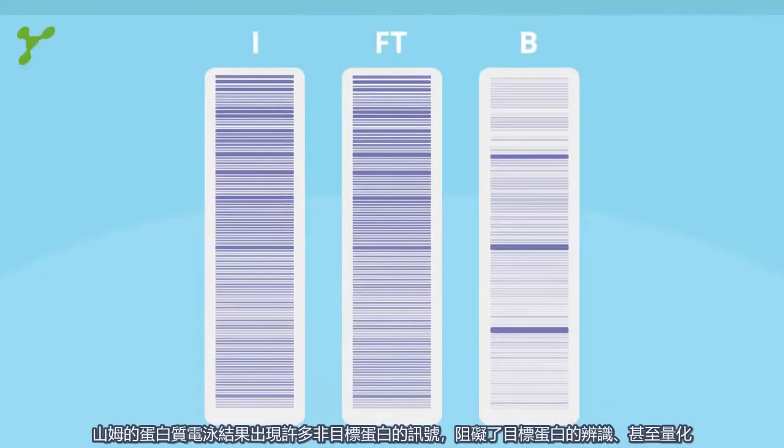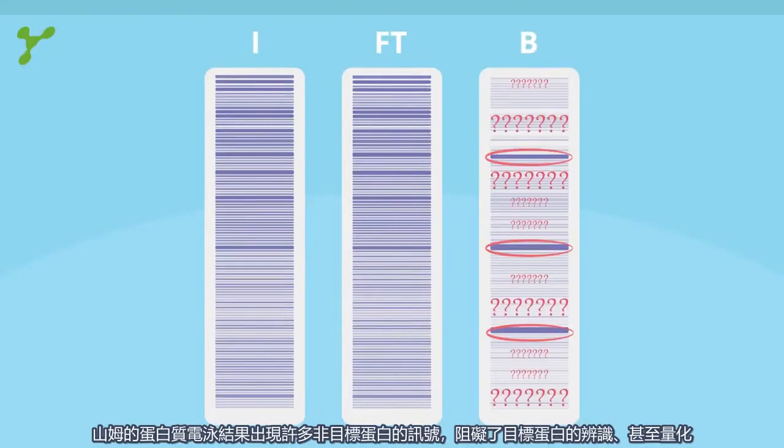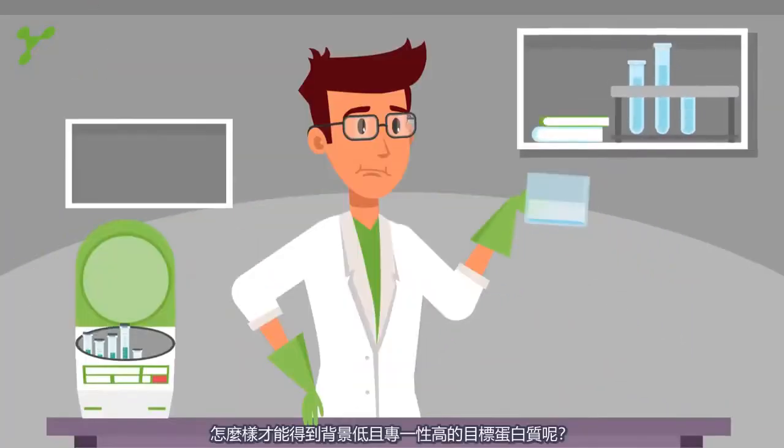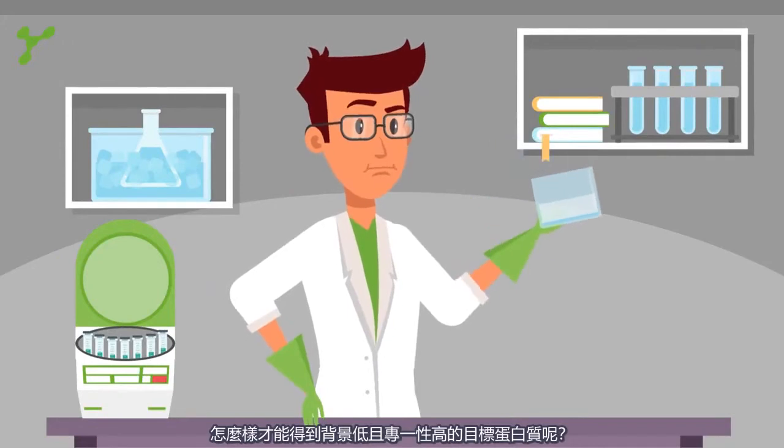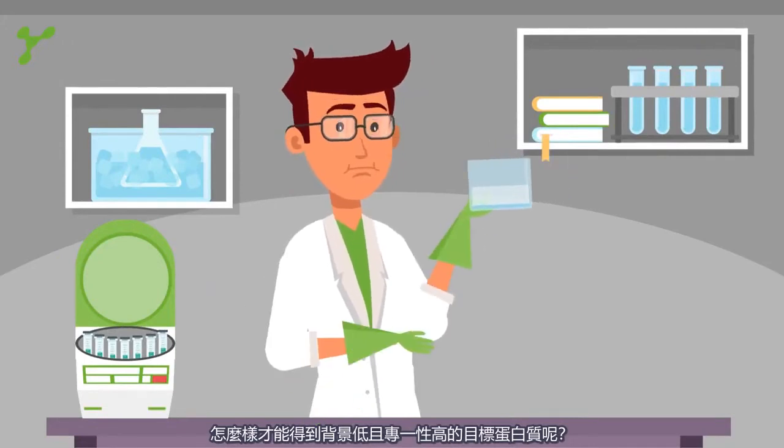There are multiple bands and a lot of background. How can he avoid the messy background and keep the protein of interest?